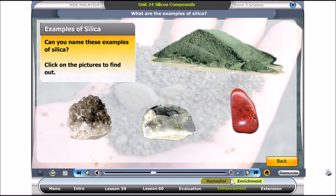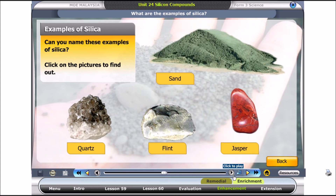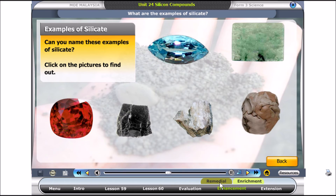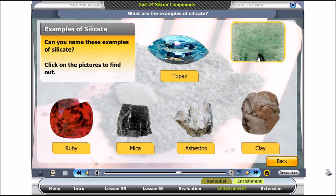Can you name these examples of silica? Click on the pictures to find out: Flint, Sand, Jasper, Quartz. Can you name these examples of silicate? Click on the pictures to find out: Topaz, Mica, Clay, Ruby, Asbestos, Jade.